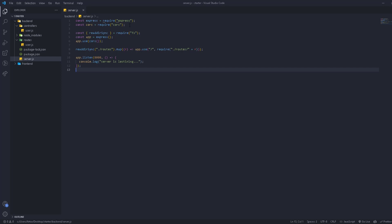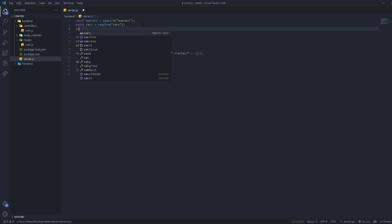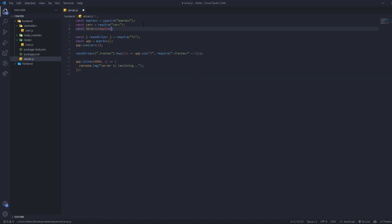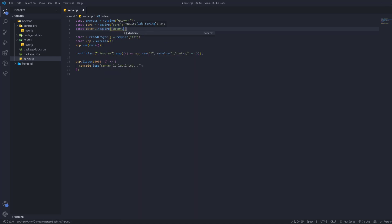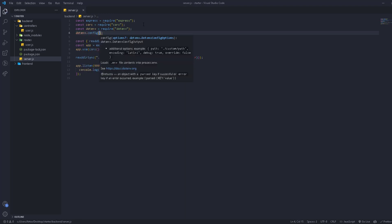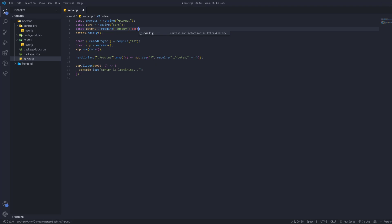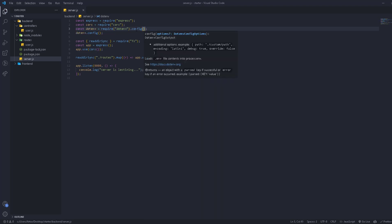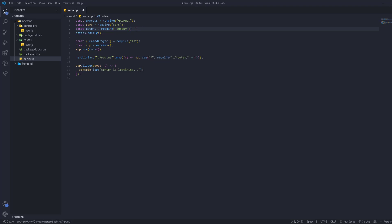First of all, we're going to require it. So I'm going to go const dotenv and require it from dotenv. Now you can go dotenv.config to run it, or you can simply go from here and call .config to run it. It's up to you. I prefer it this way.